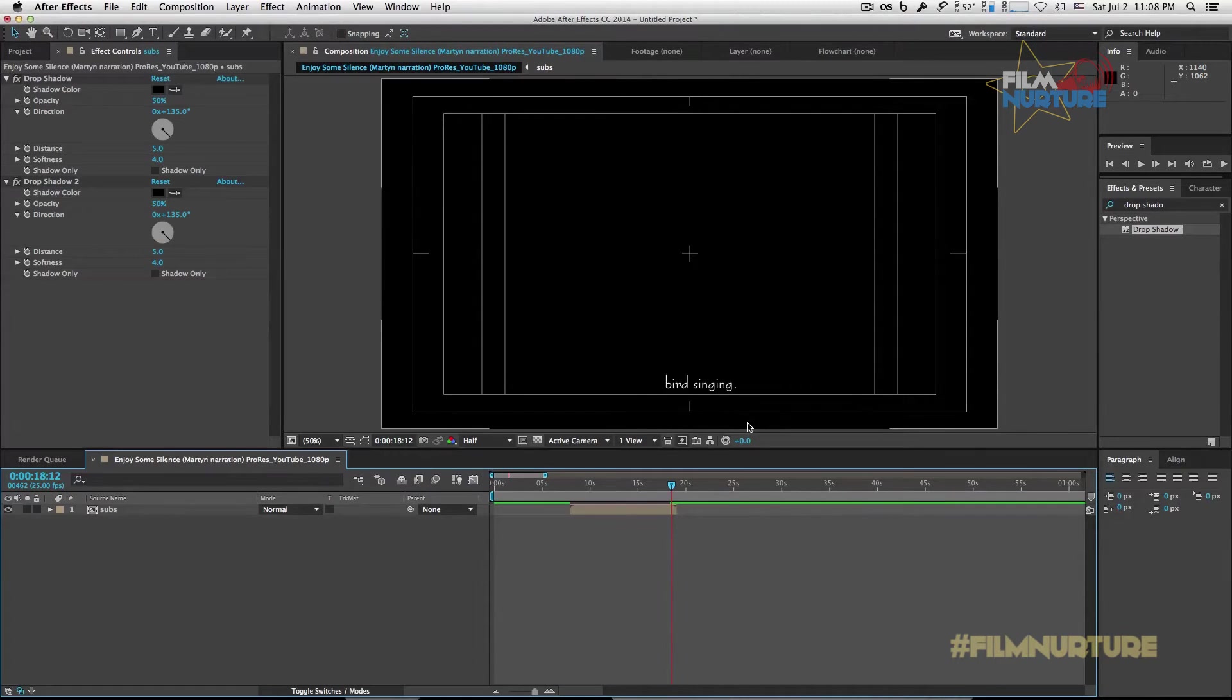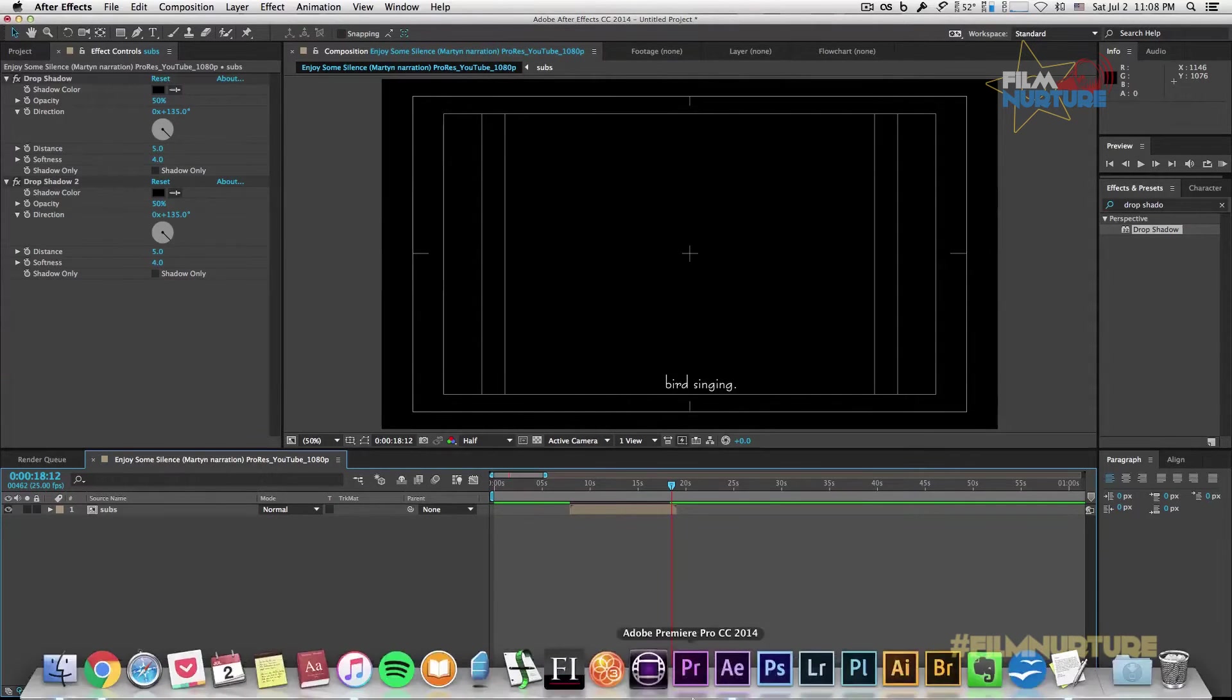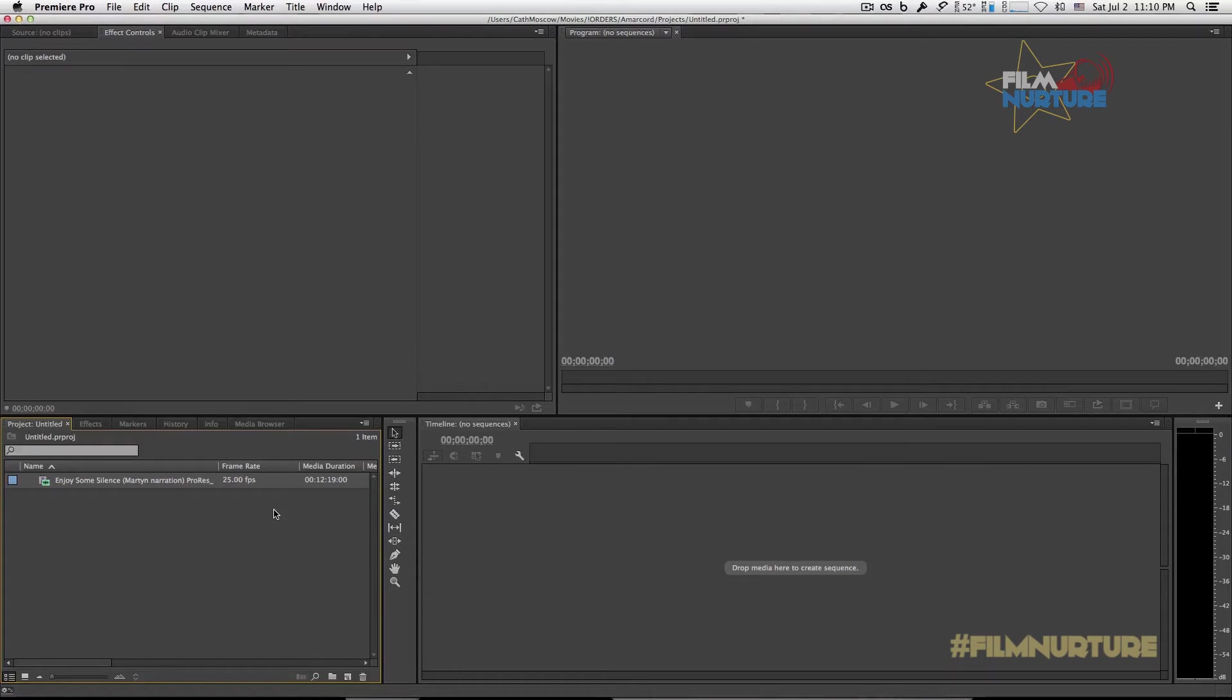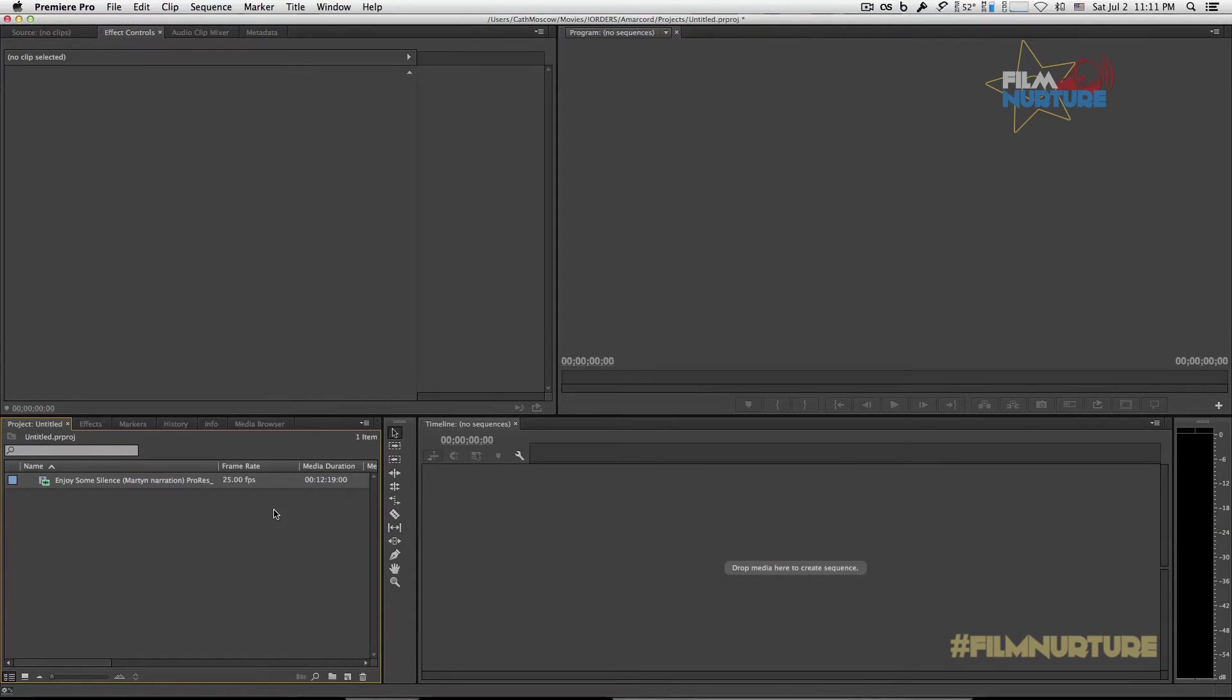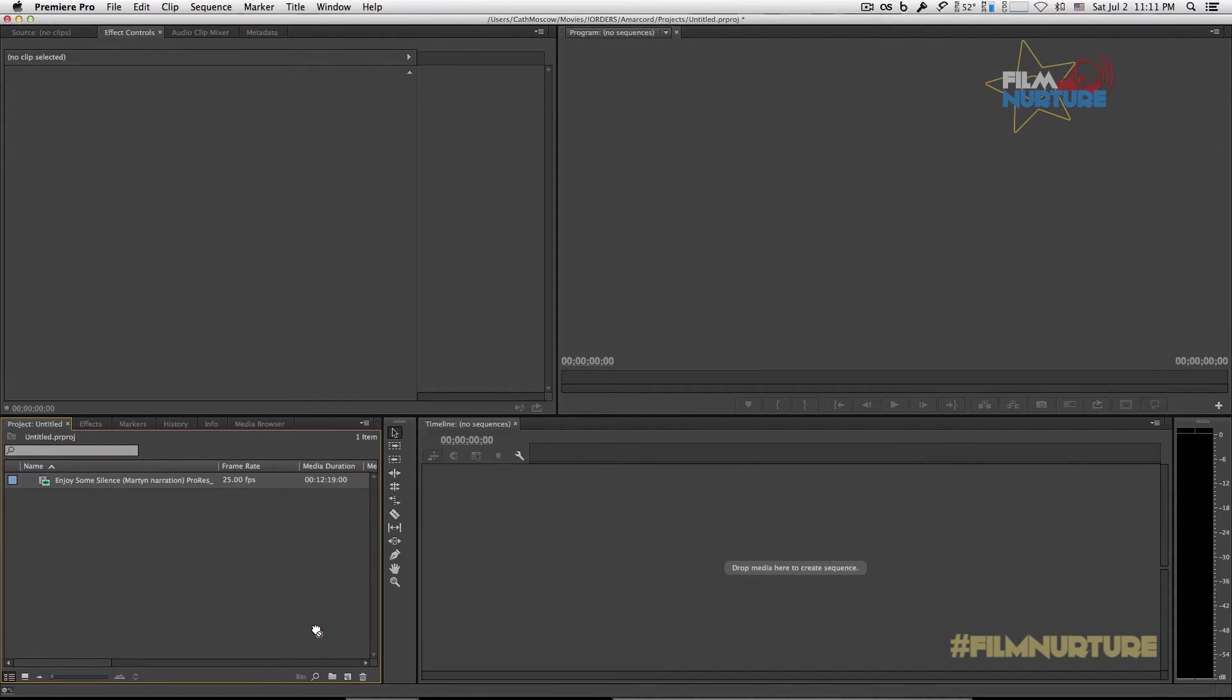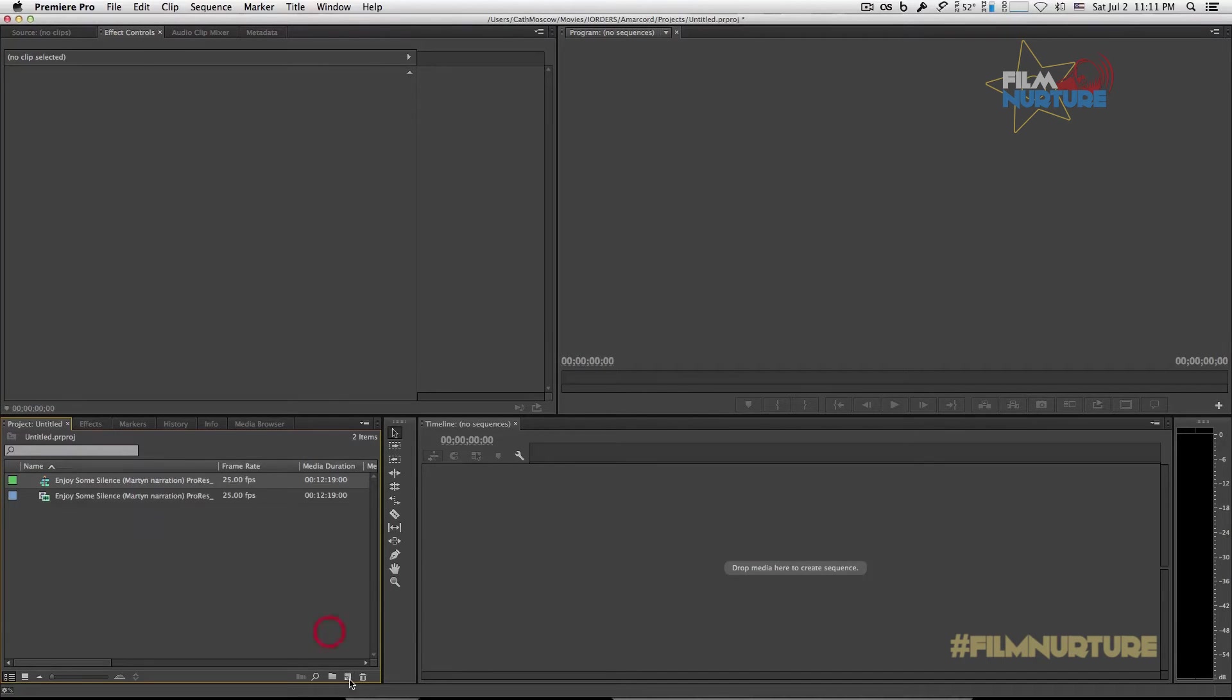Now let's open our Premiere Pro. So we opened Premiere Pro with a project where our video exists, or if you haven't the project like that, just create a new project and import the final video to add your subs. Let's drag and drop on this button to create a new sequence.